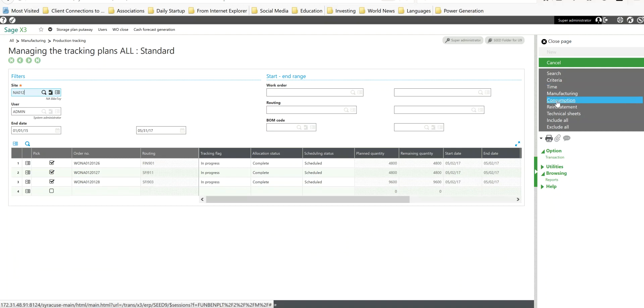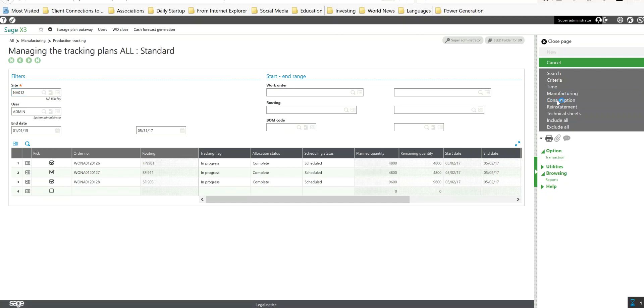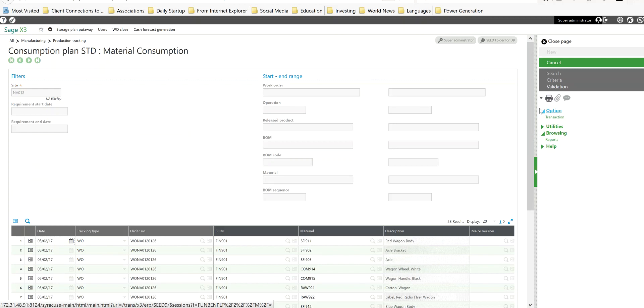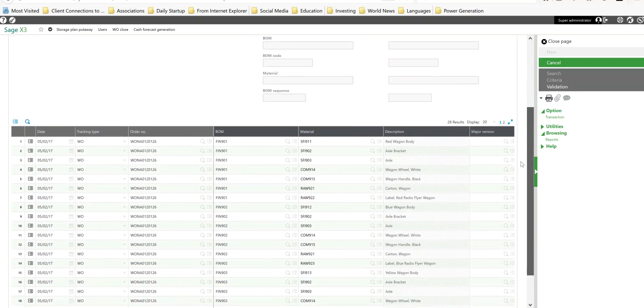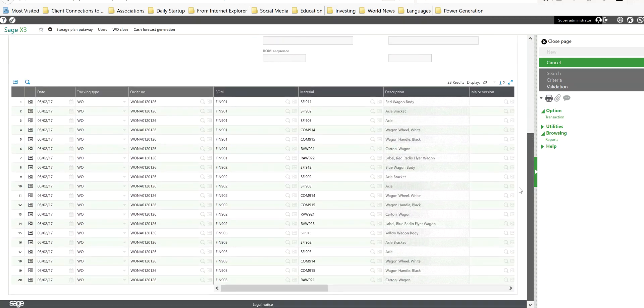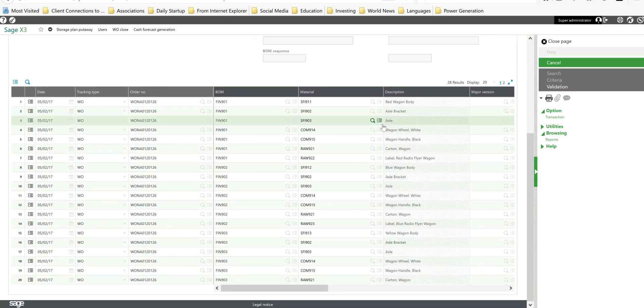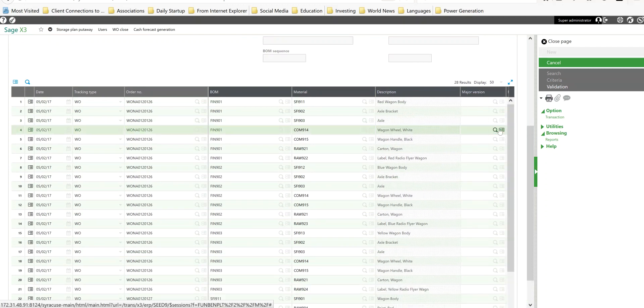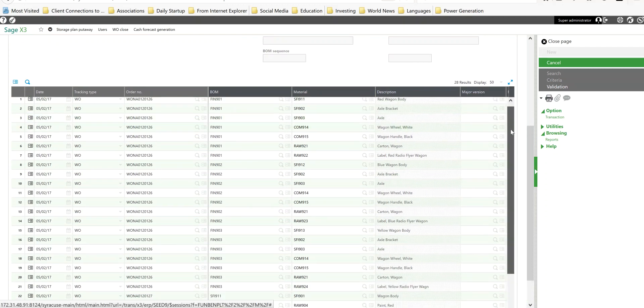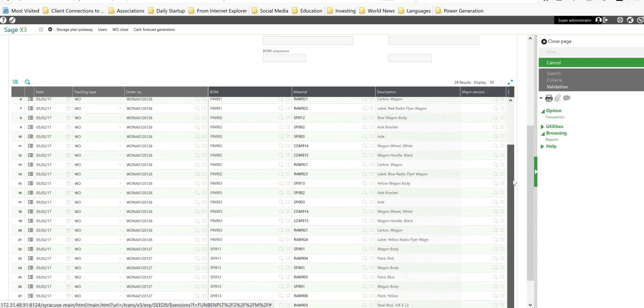Next here let's go ahead and do a raw material tracking. I'm going to go ahead and click on the consumption button. Now in this register here in this workbench, here are all the respective raw materials that are expected to be consumed on these jobs.